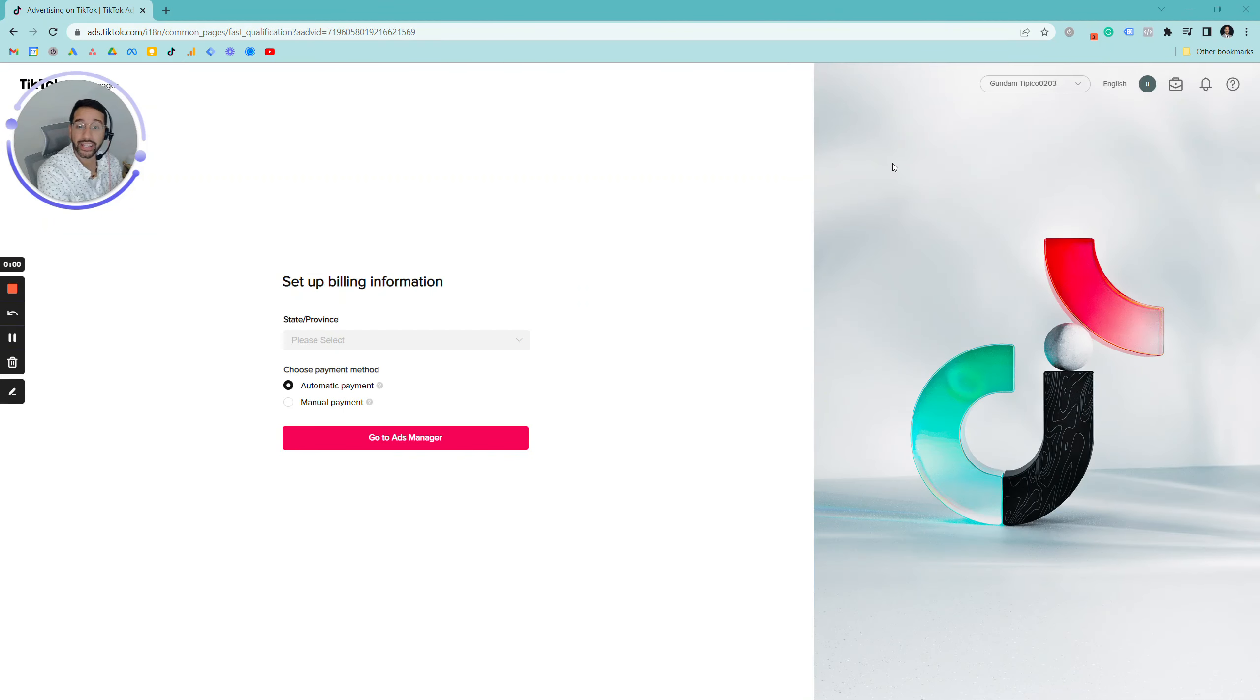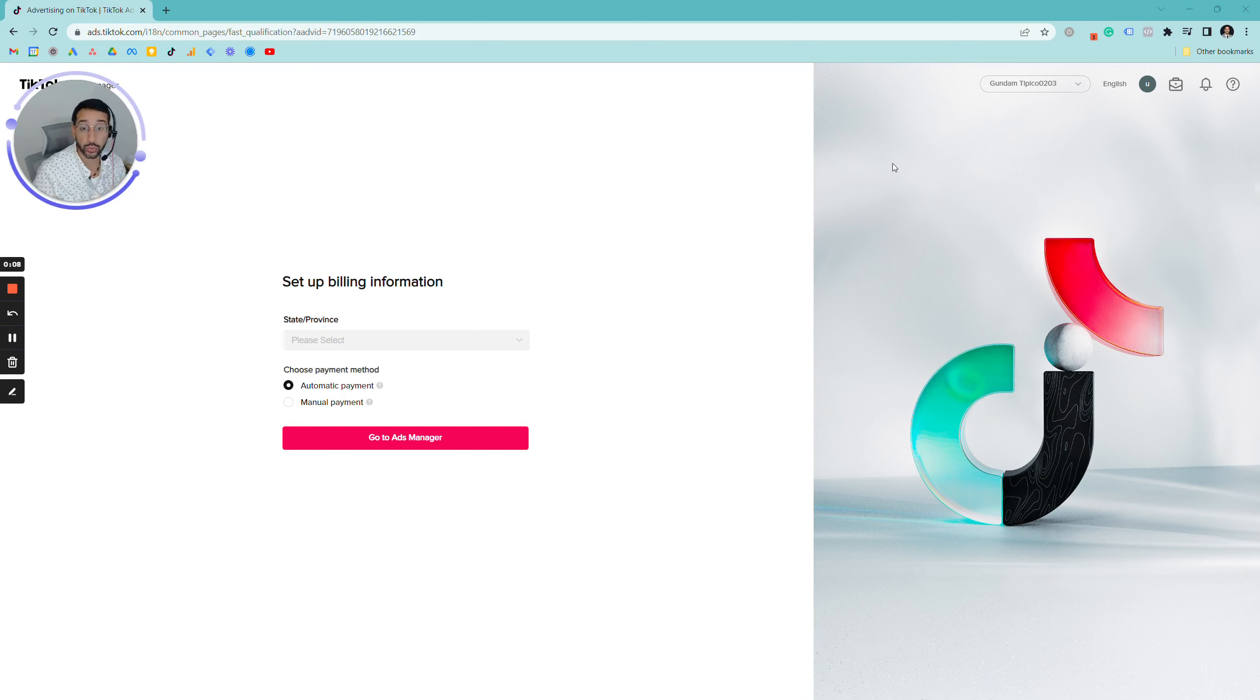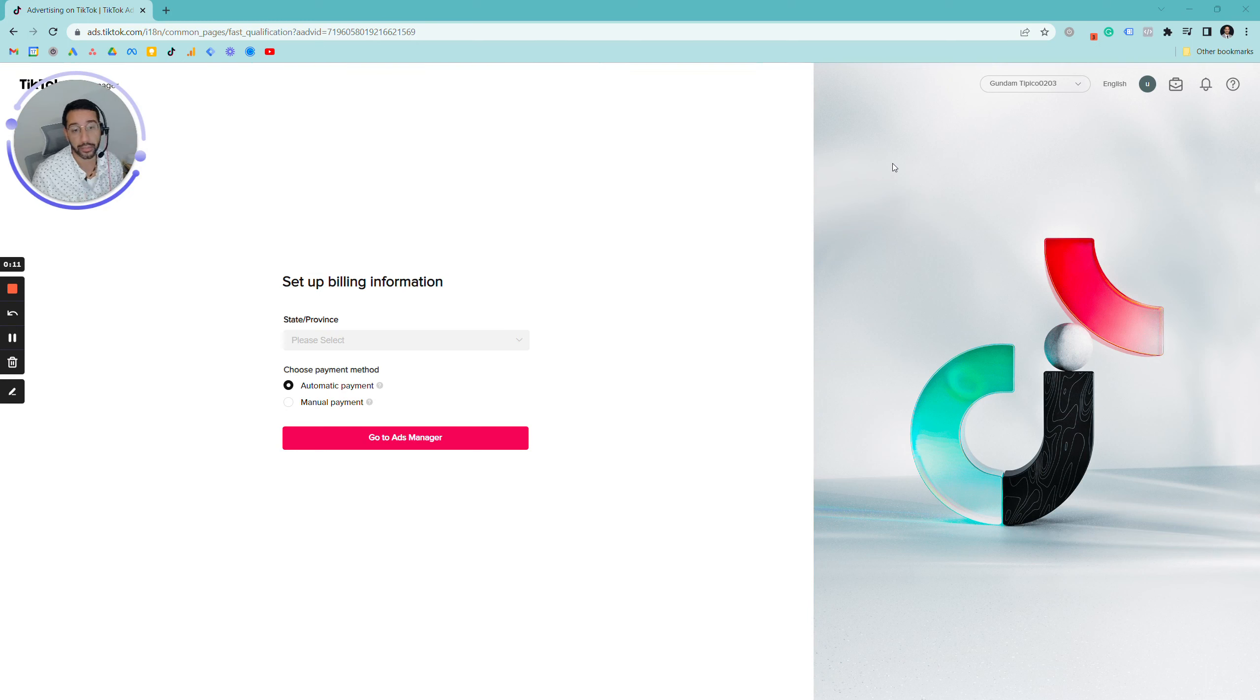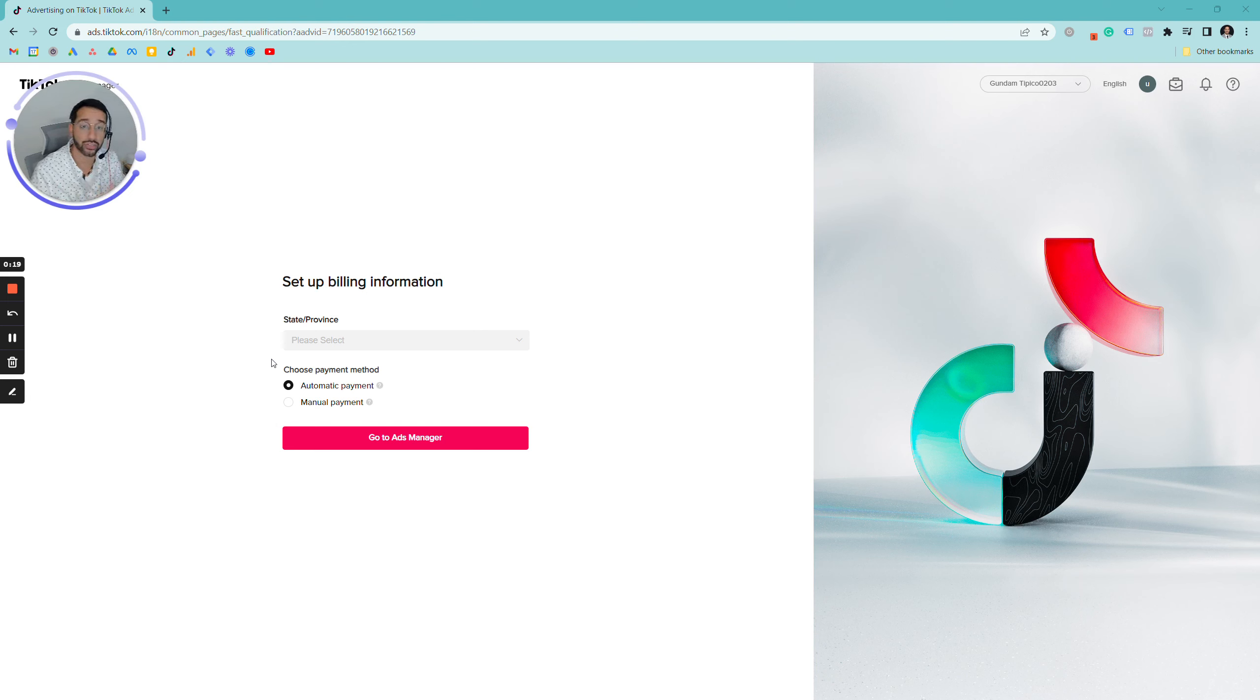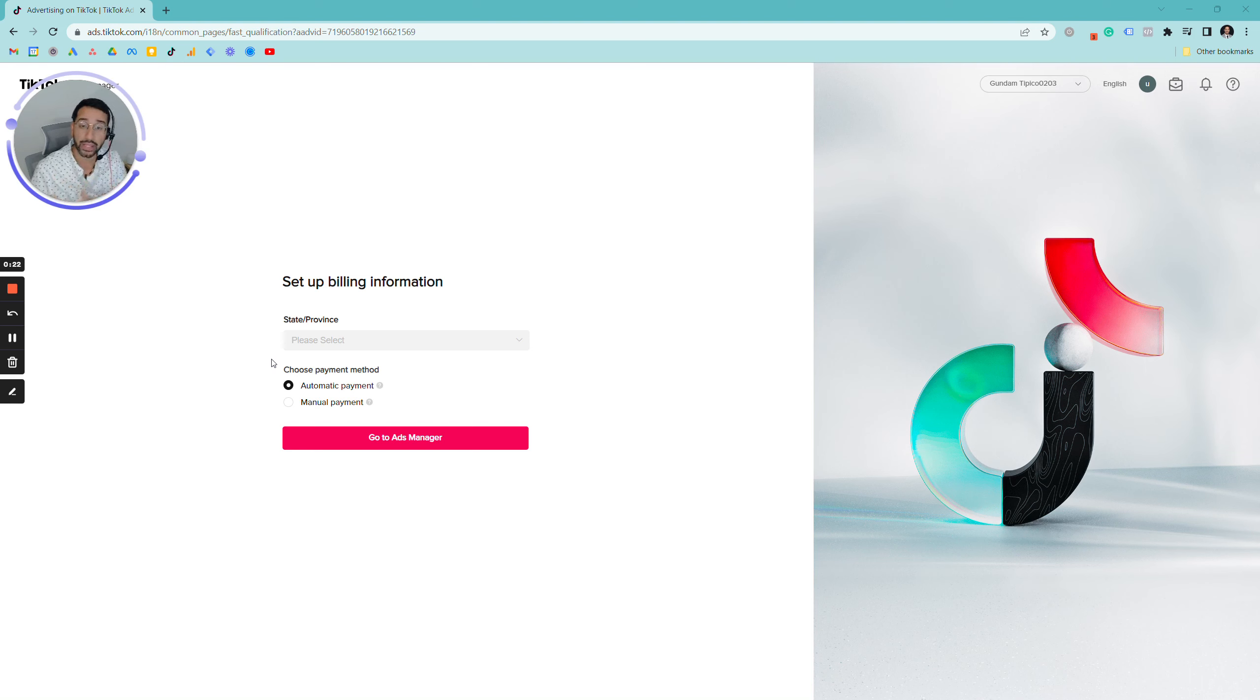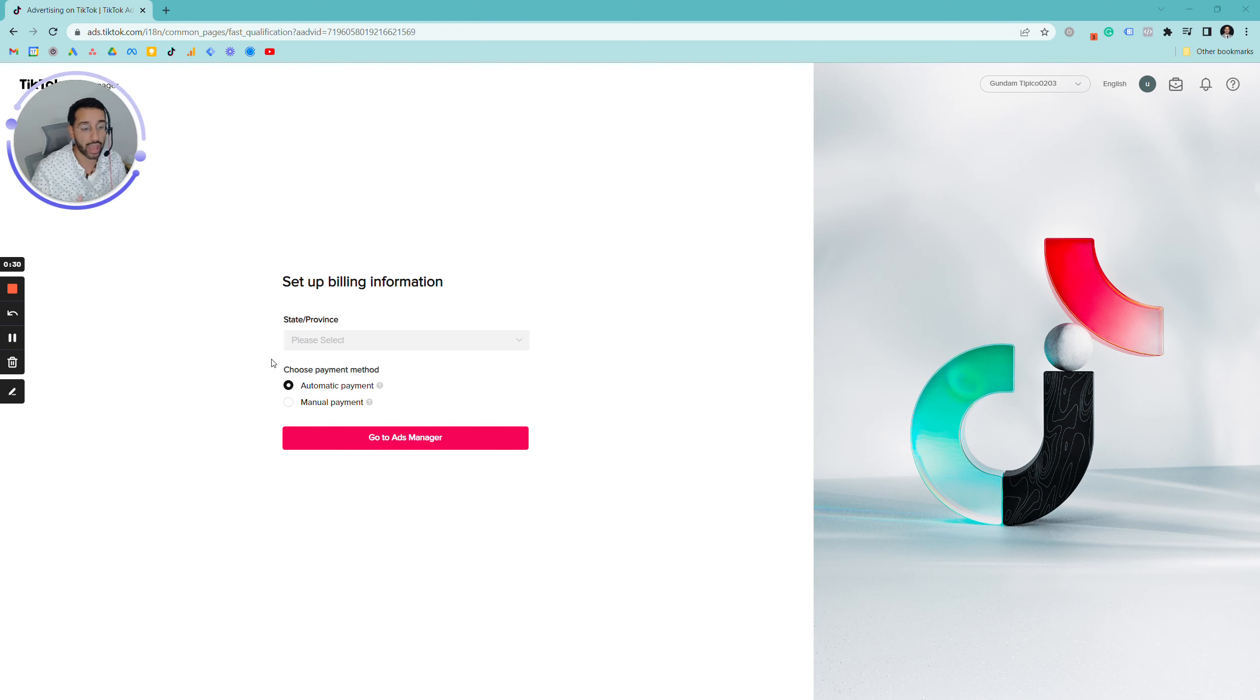Our next step is to initiate the billing information. Billing information is super important because this is how your ads will be funded. There are two ways to go about billing information. Normally what we recommend is automatic payment, which allows that once you hit a certain threshold, whether it be $50 or $100 of your ad spend, the billing information that's on record, whether it be your credit card or banking information, will be charged automatically.